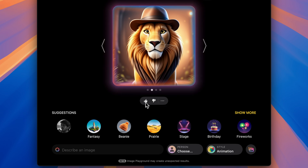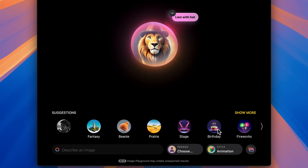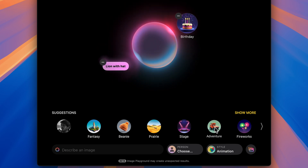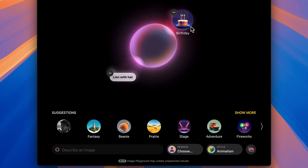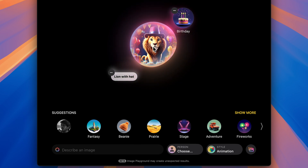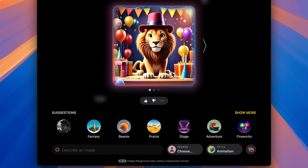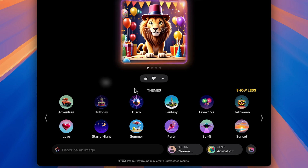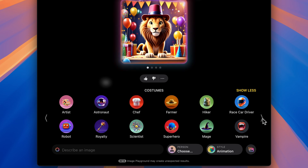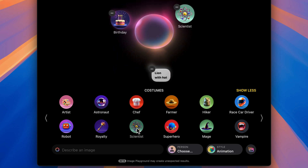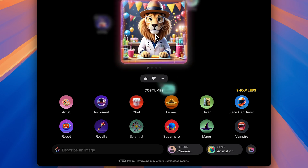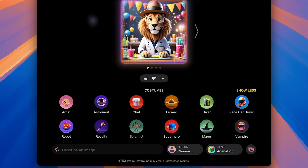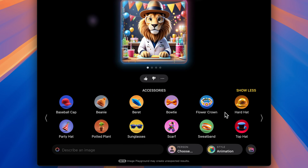You can give a thumbs up if you like the image or thumbs down if you don't. You can also add multiple inputs — let's add 'birthday' and it will factor that in. Now you can see the lion with hat also has the birthday theme applied. Select Show More to see more suggestions. There's also a Costume option — let's make the lion a scientist. Based on that input it has generated the image with the costume added.